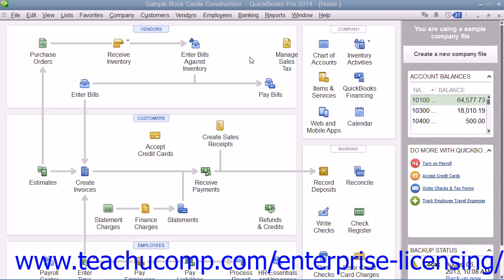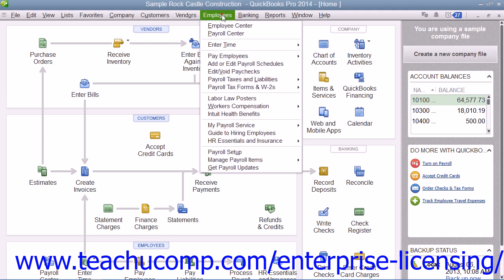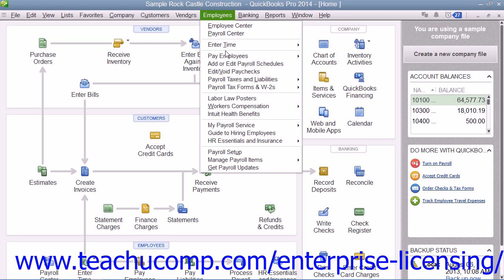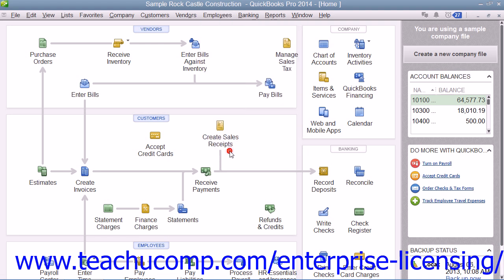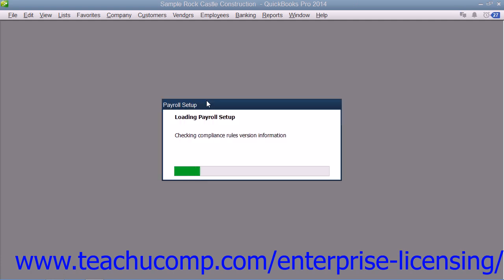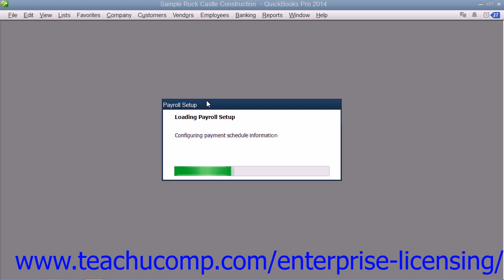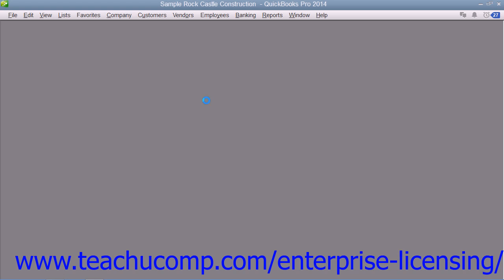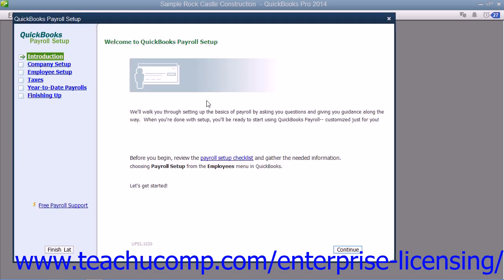After you have purchased a payroll plan, you can set up basic payroll information by selecting Employees from the menu bar and then choosing the Payroll Setup command. Use the QuickBooks Payroll Setup Wizard to input the information that QuickBooks will need to know in order to begin processing payroll for your company file.